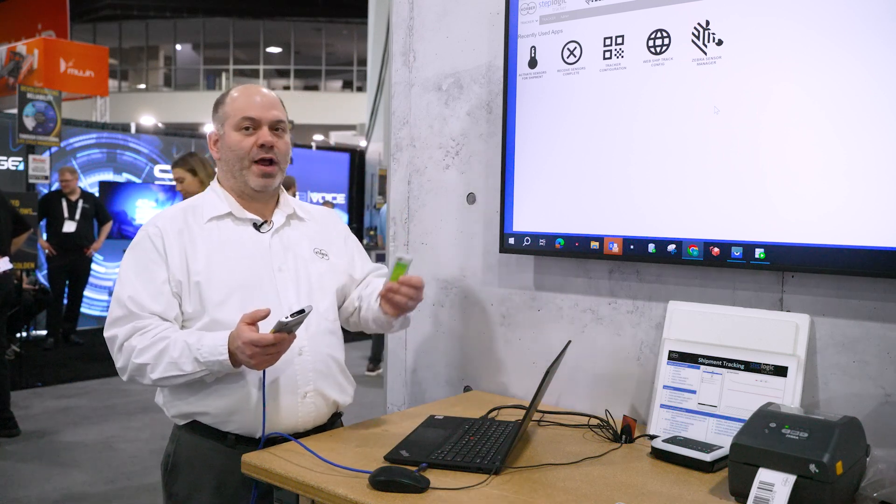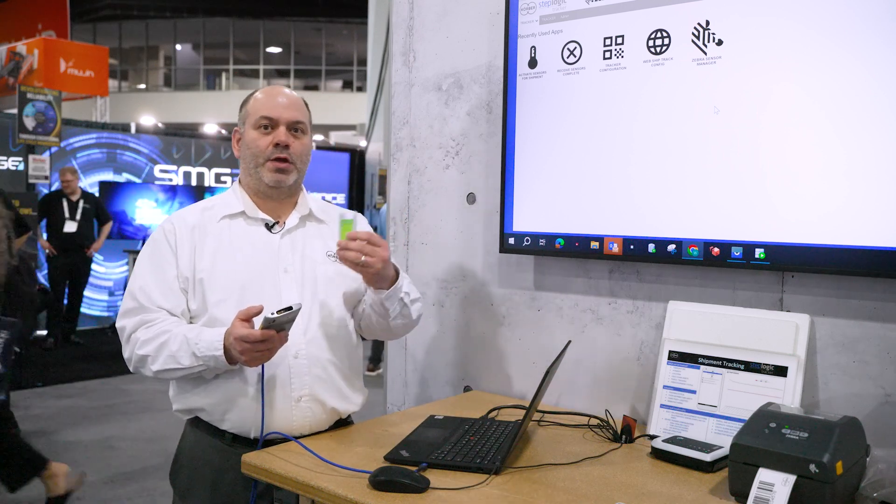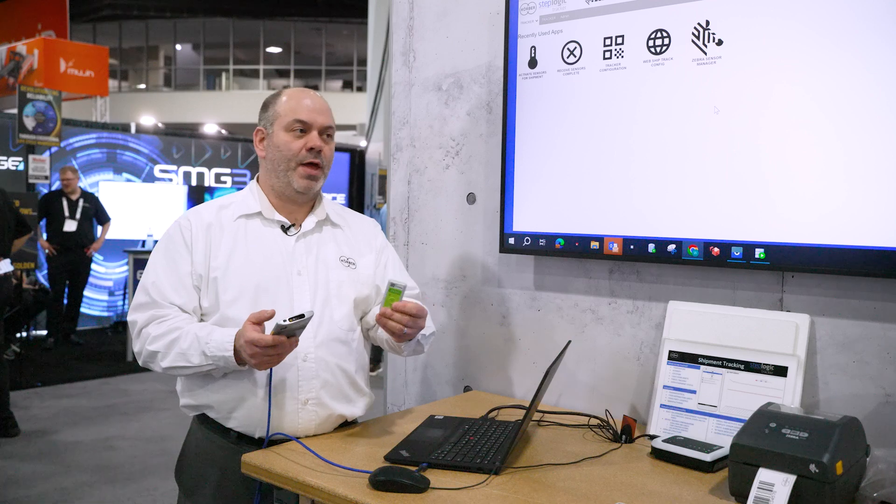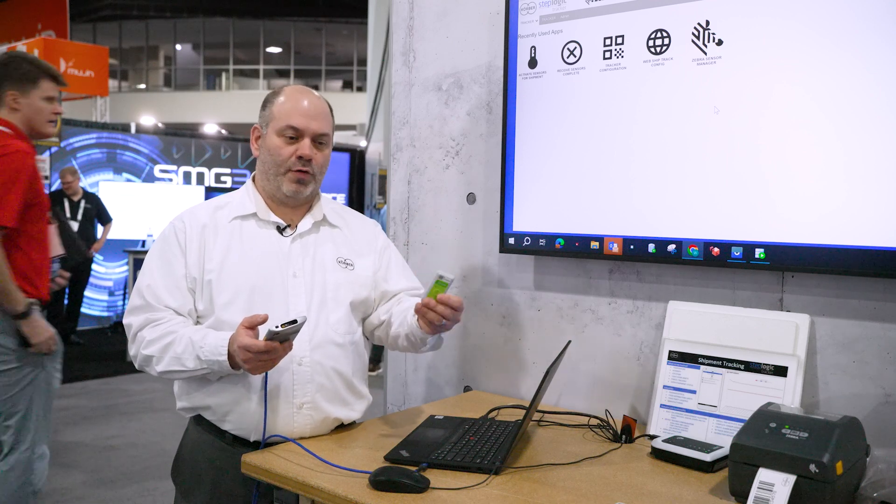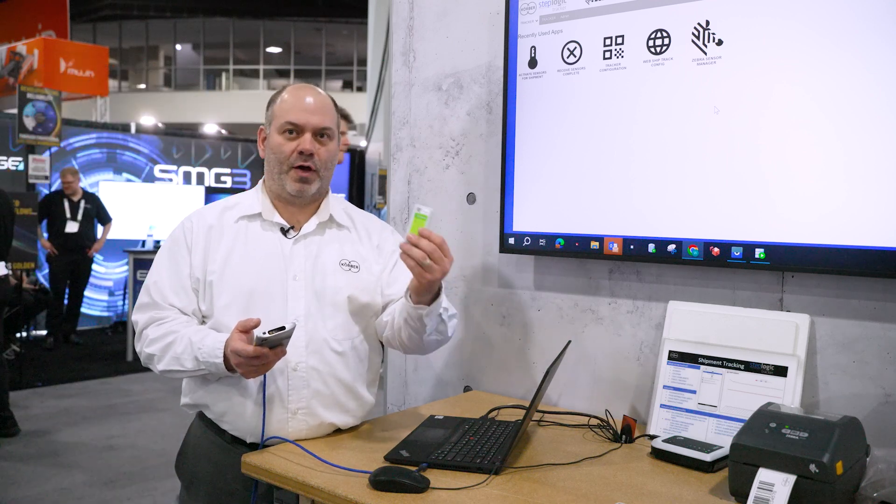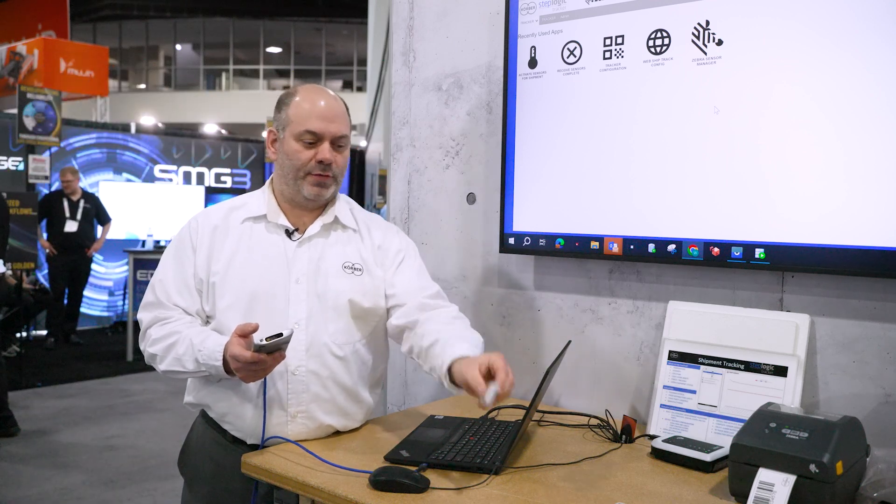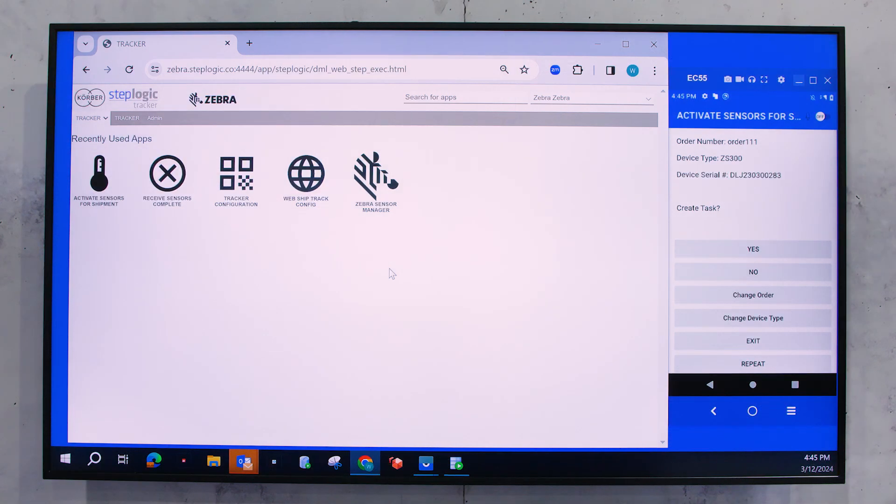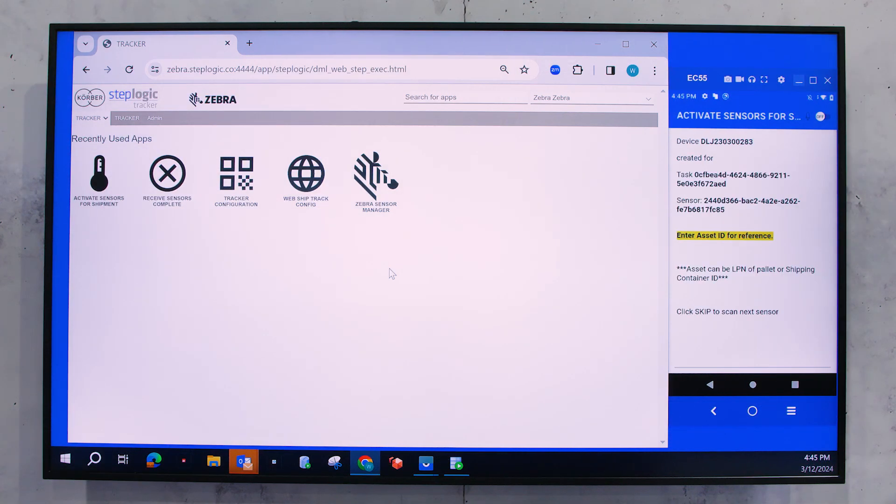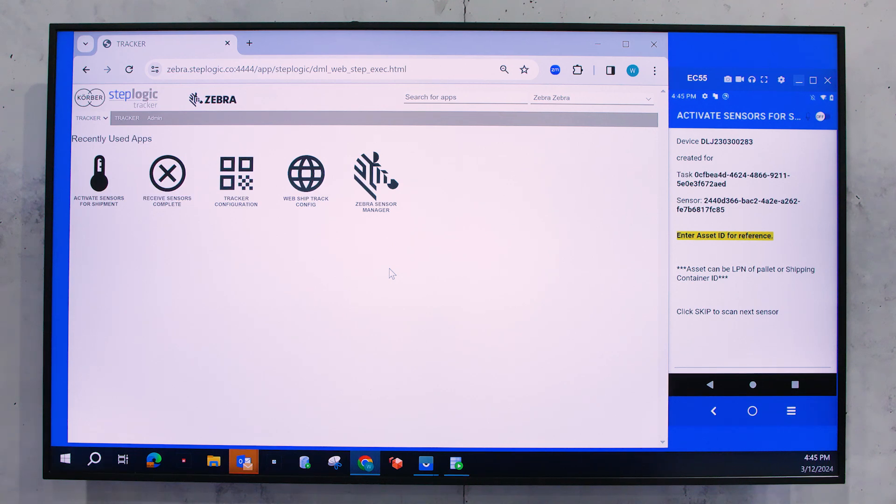So after I complete a shipment and use them one time, I can then reuse them over and over again for the life of the battery of the sensor. So now you can see that my task has been created and that means that my temperature sensor is now ready to log data points.